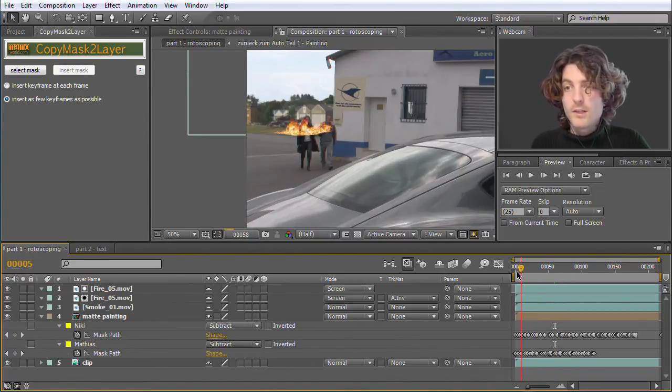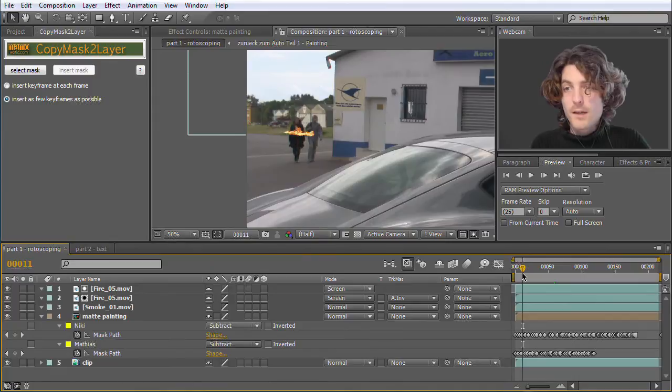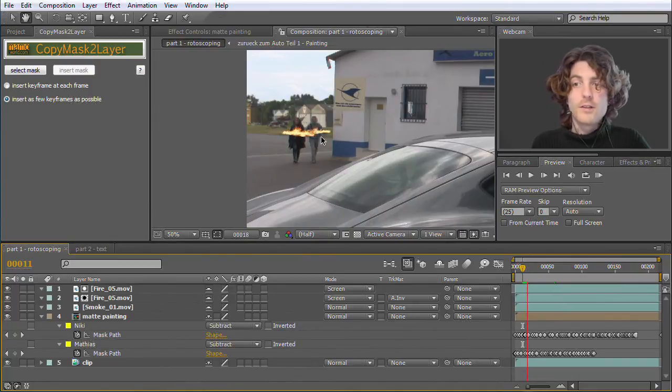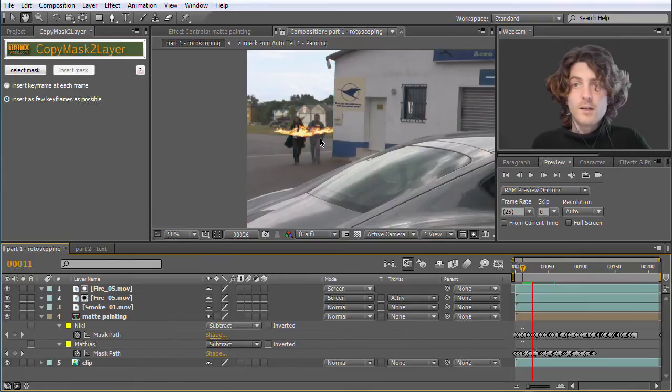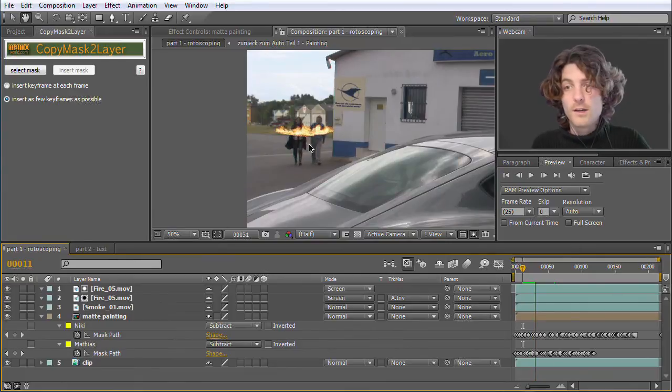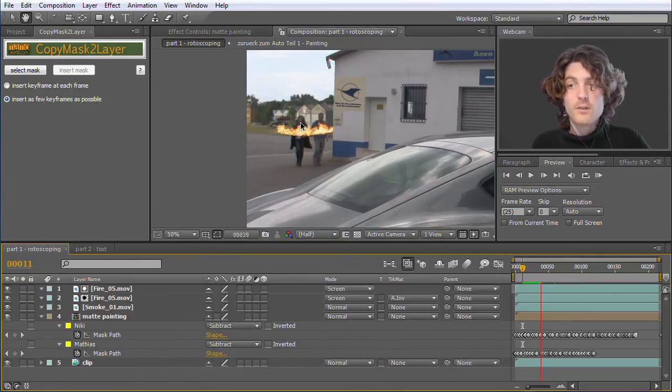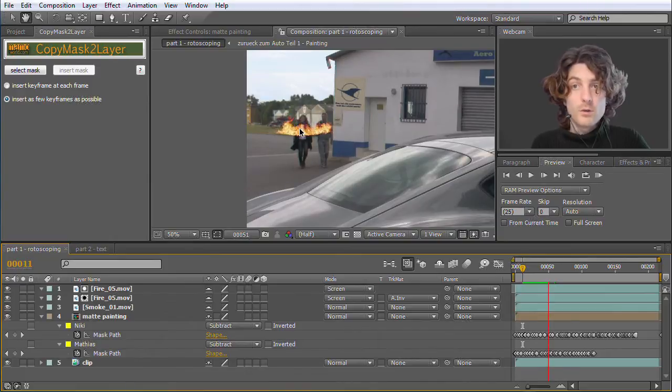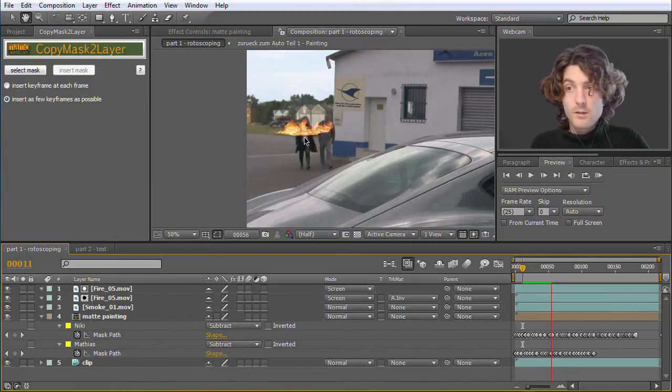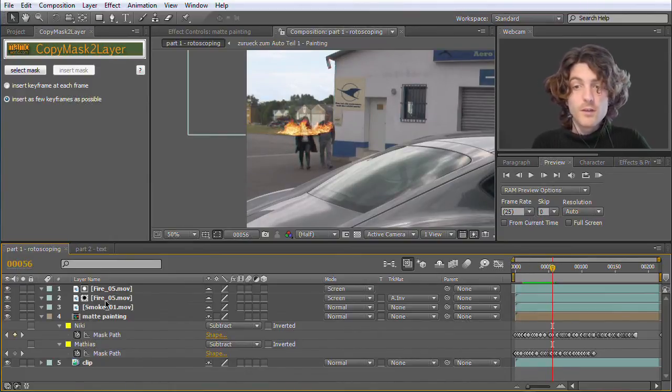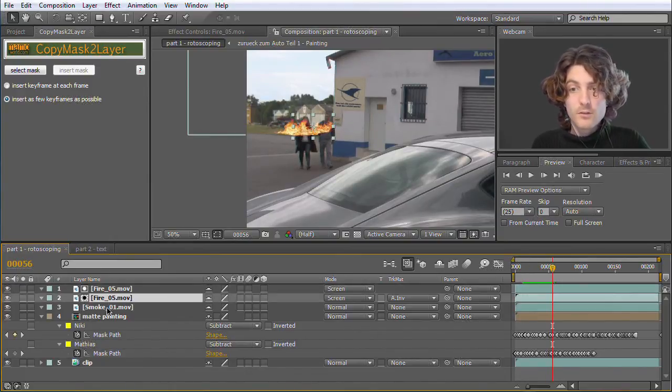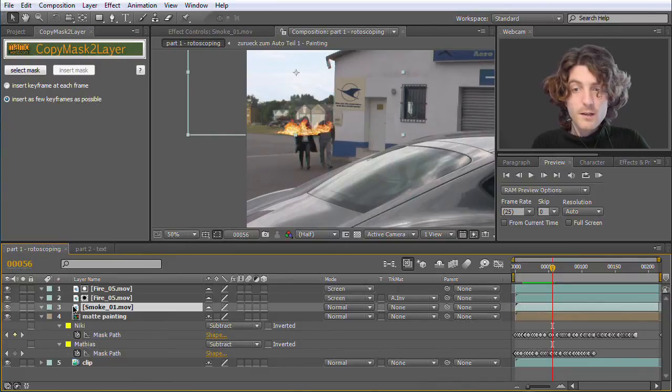So the idea is they are walking away and behind them here this fire occurs. And at the moment the fire does not occur behind them as you can see, but it occurs before them. So we also need masks on those layers.